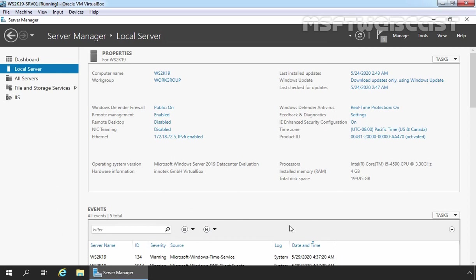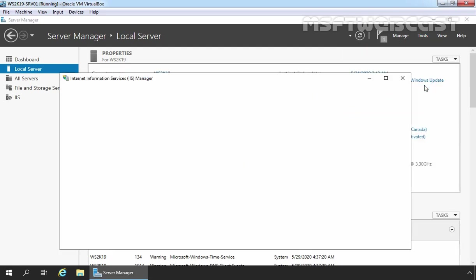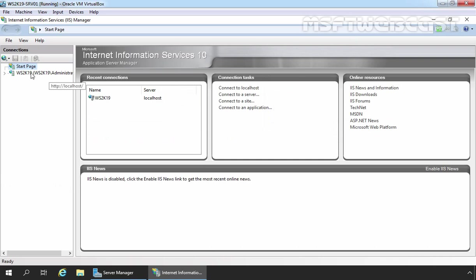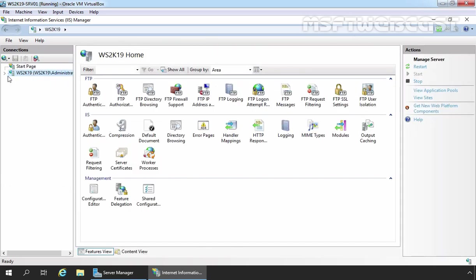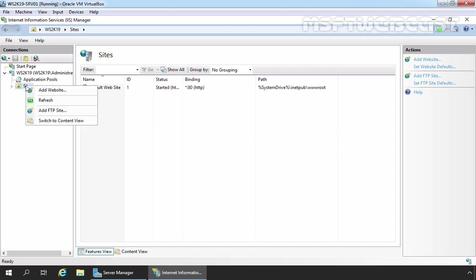After installation, our next step is to configure FTP Service. For that, we need to open Internet Information Services Manager console. On the Server Manager console, click on Tools and then click on Internet Information Services Manager. Let's maximize the console and click on our local server name, WS2K19. Let's expand it and click on Sites. Here we can see we have our default website listed. To create a new FTP site, right-click on Sites and click on Add FTP Site.